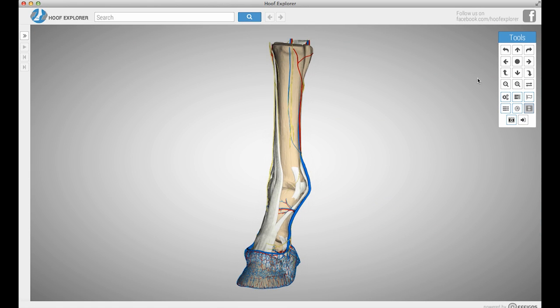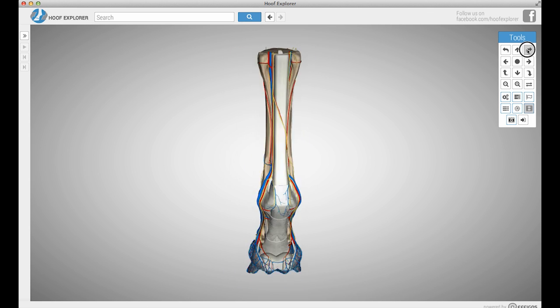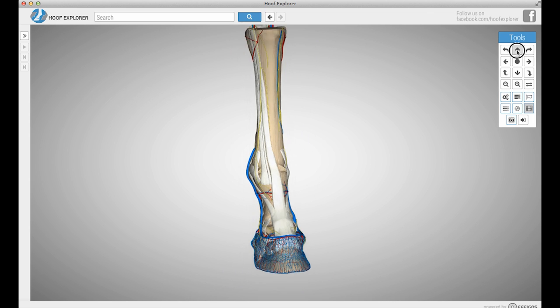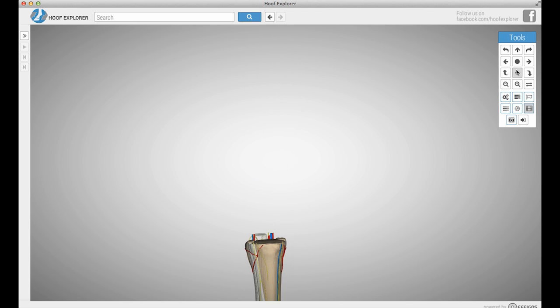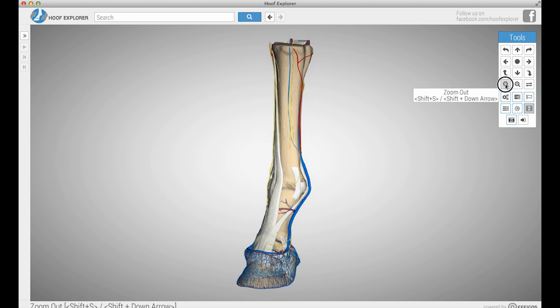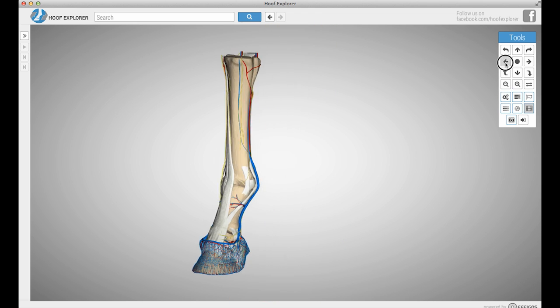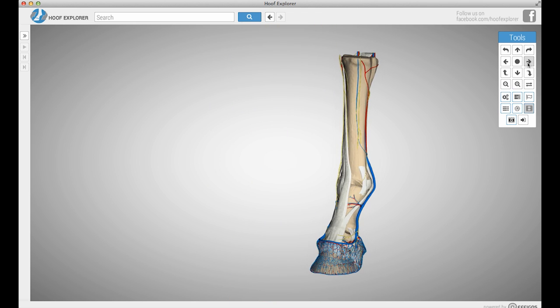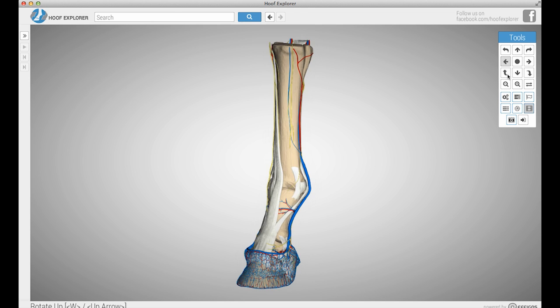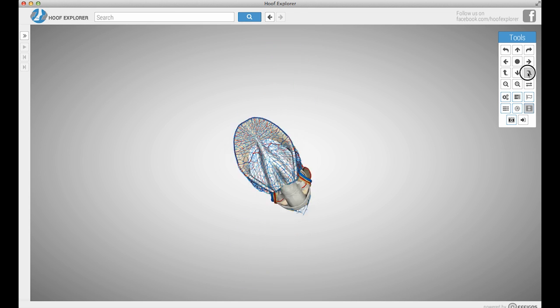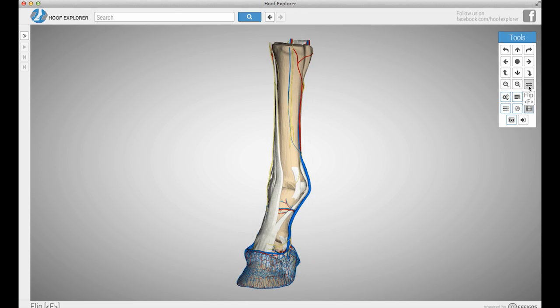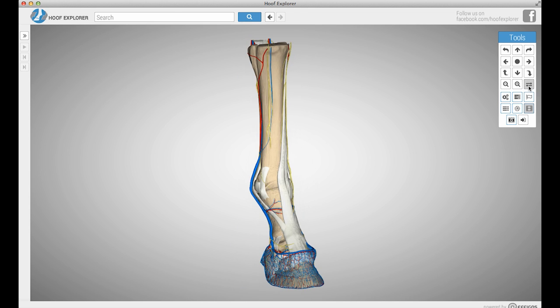First we're going to look at the toolbar. In the toolbar you can manually control how you view the horse hoof. You can spin it to the left and the right, move it up or down, zoom in or zoom out, move it left or right, spin it upwards and downwards, and mirror it left or right.